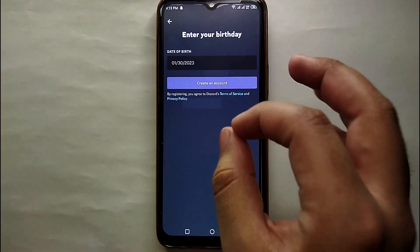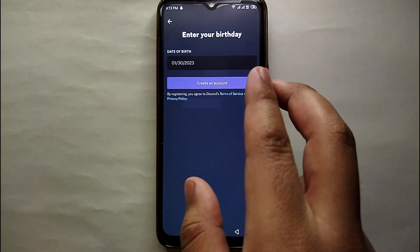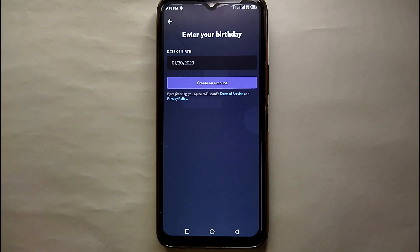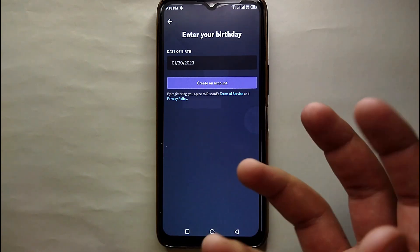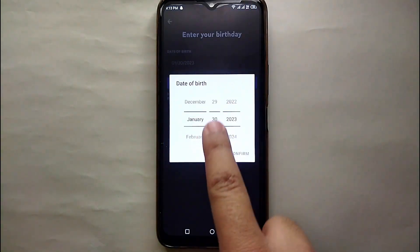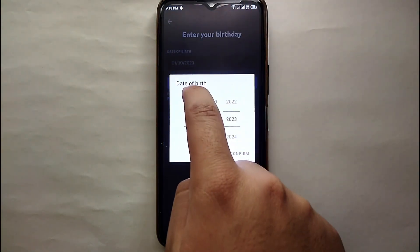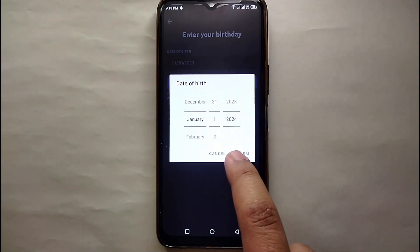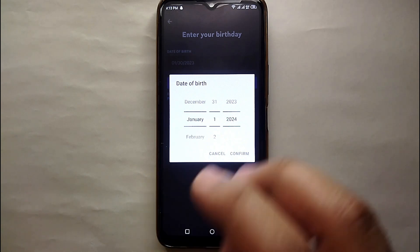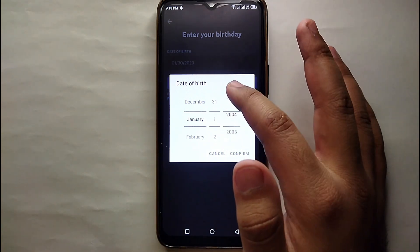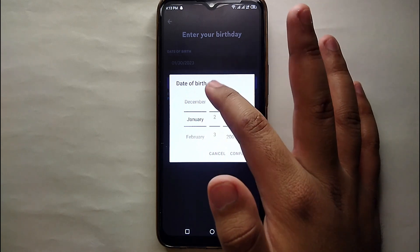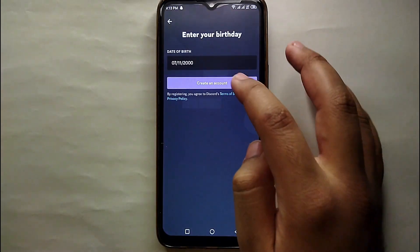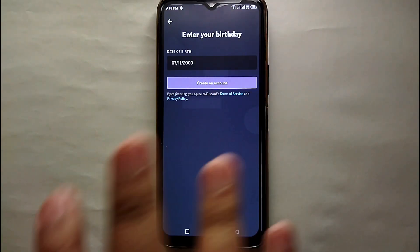Next, you have to enter your date of birth. You can add your real date of birth, or if you prefer not to, you can enter another date — but make sure you don't show yourself as younger than 16 or 18, because Discord will not allow you in if you're under the minimum age. Select the month, date, and year one by one, and once done, click Next.